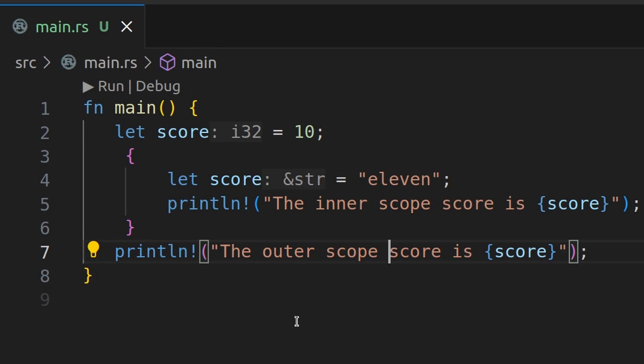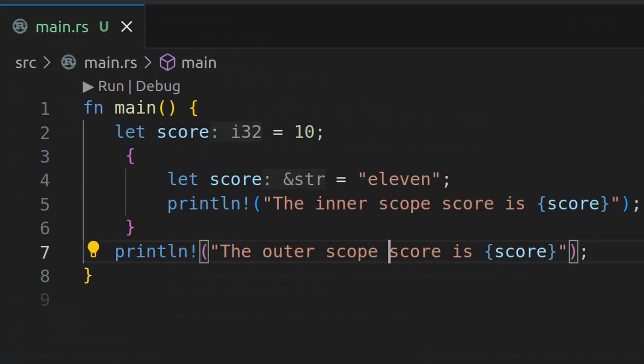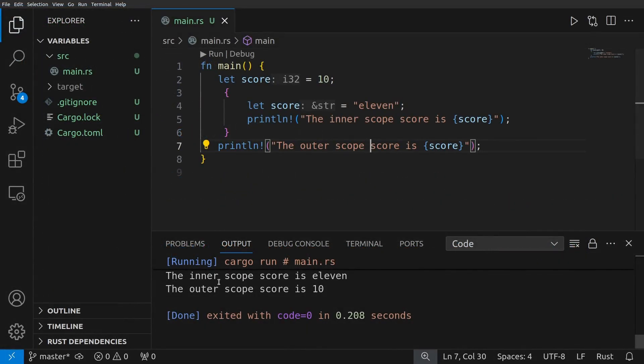So what do you think we're going to get here? If you said 11 and then 10, you'd be absolutely right. We see the inner scope score is 11. The outer scope score is 10.